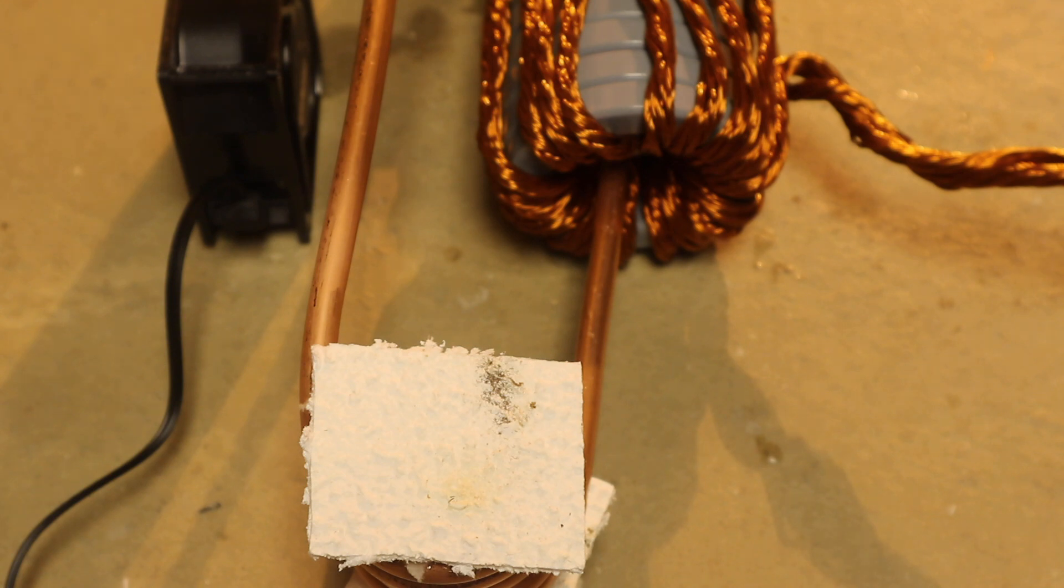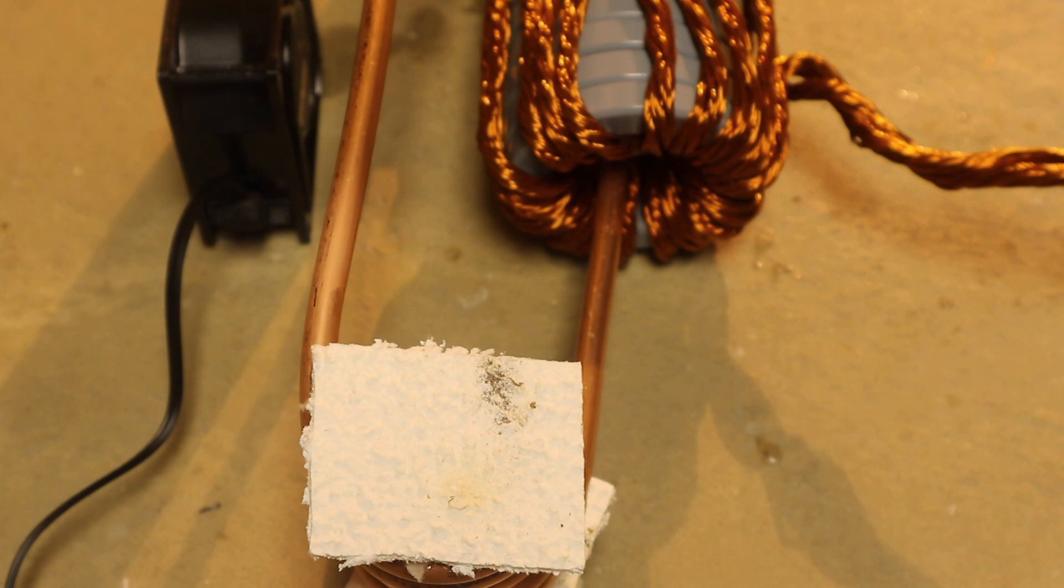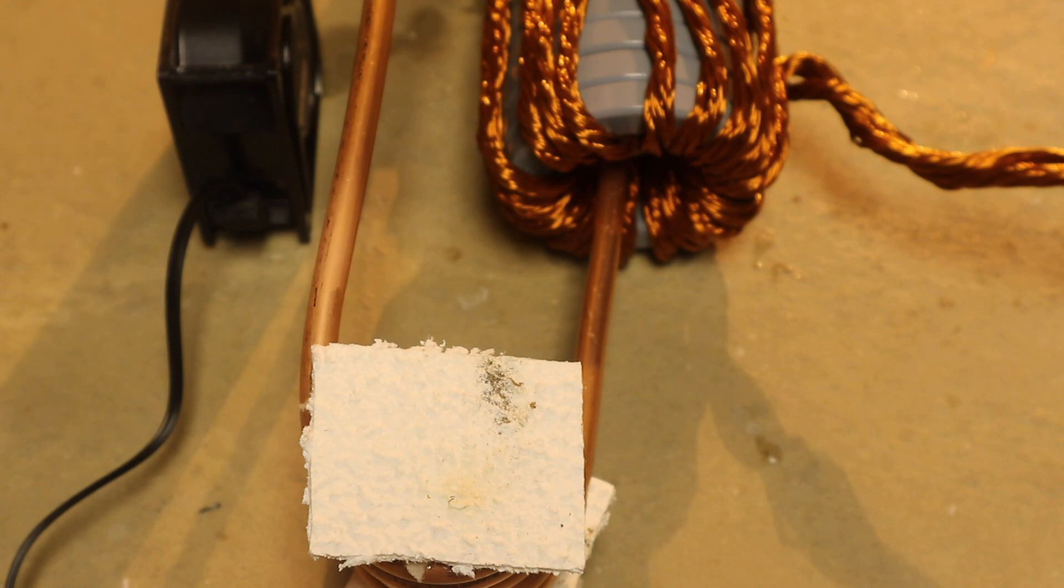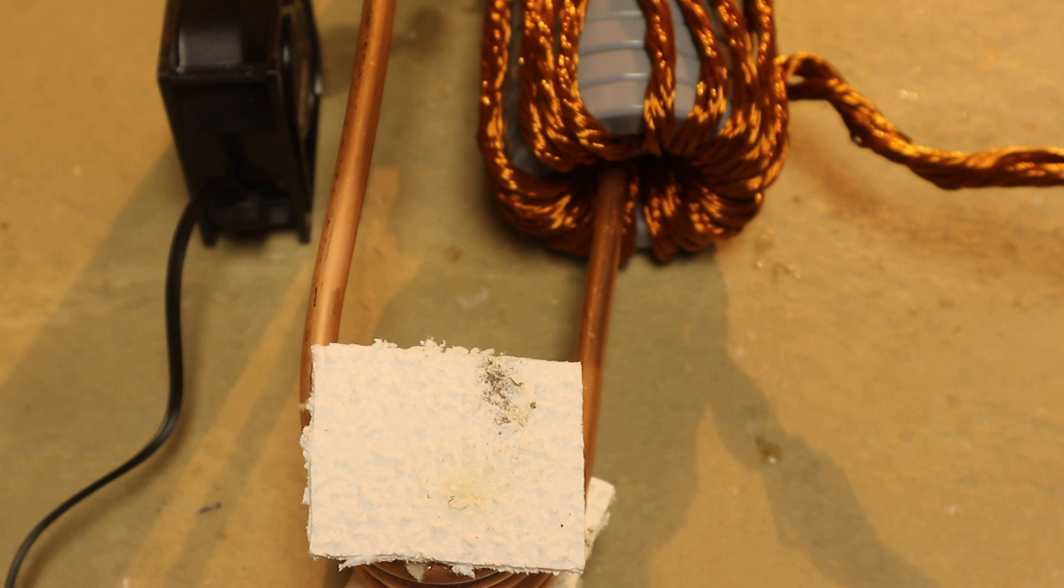They're going to show you the secrets of how to build a scalable, high-powered induction heater, whether it's 500 watts or 10 kilowatts, and the things that you need to be cognizant about to do so.